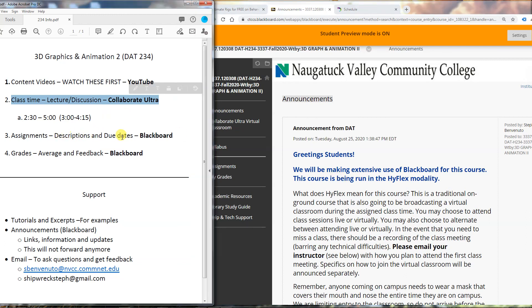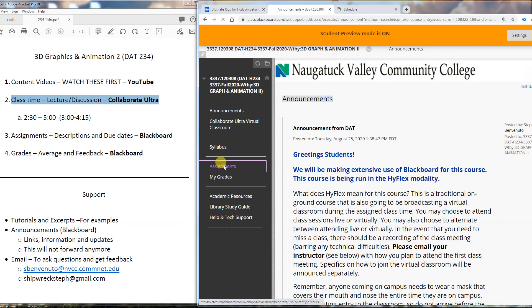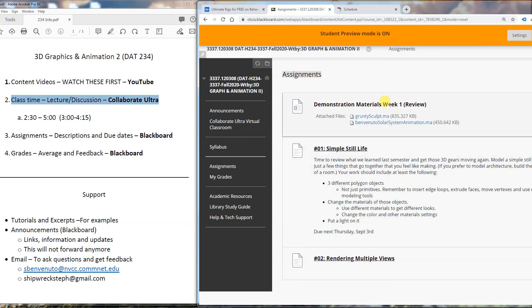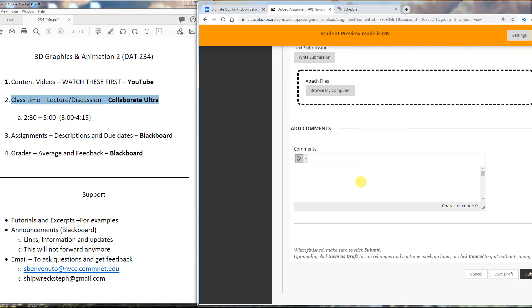Steps three and four should be familiar to all of you because you've taken a class with me before. Your assignments with descriptions and due dates are always on Blackboard — they will always be here. Do not use these files that are currently visible; they're not set up yet and not even useful. Any demonstration materials will be up here as well, labeled with their week, so that if I'm clicking through something and providing you with a file, everyone is starting from the same place. You will also submit your assignments through Blackboard, which you've all done before.